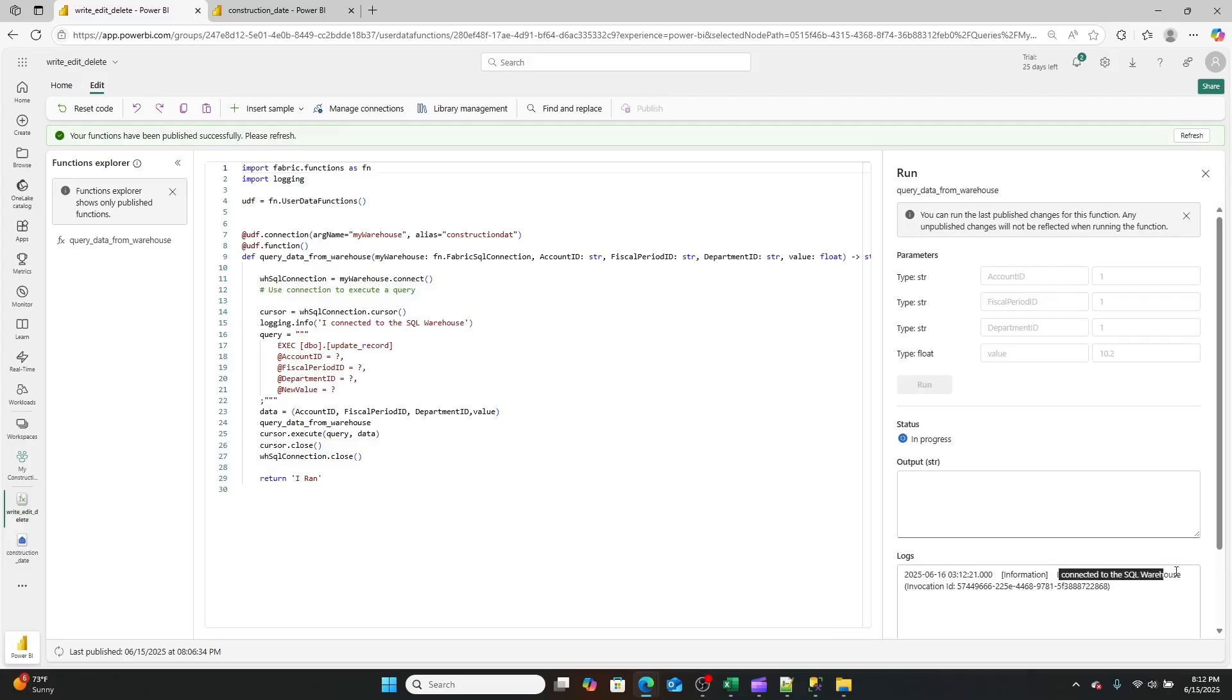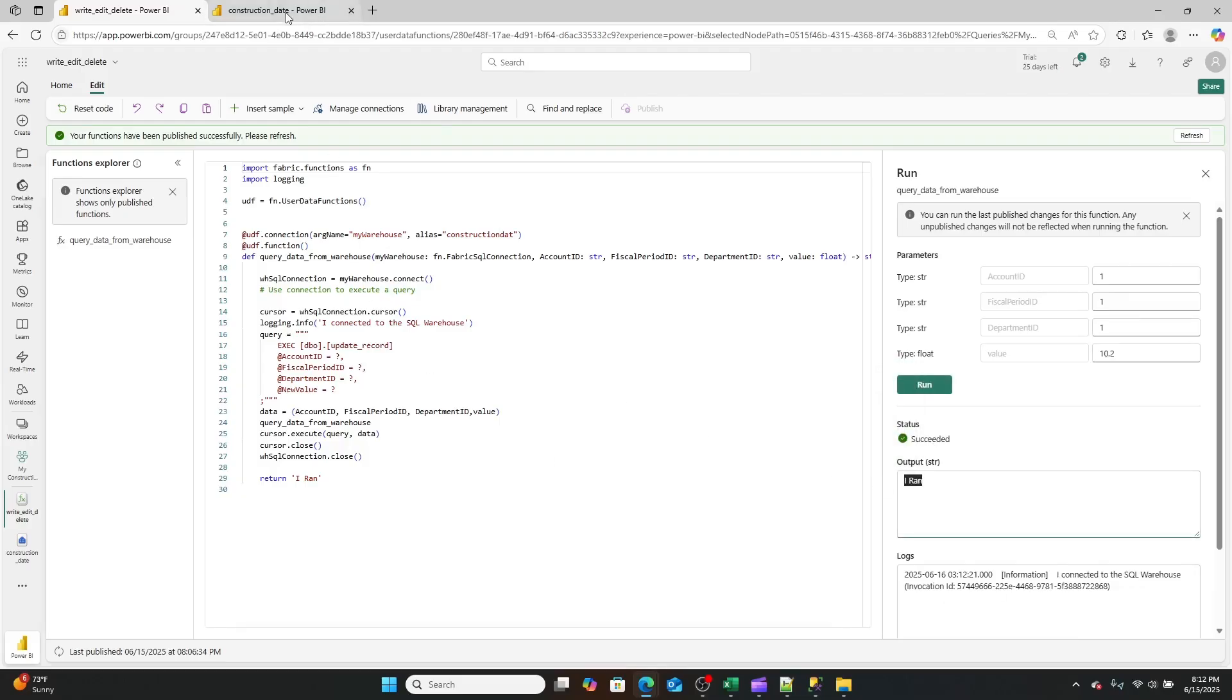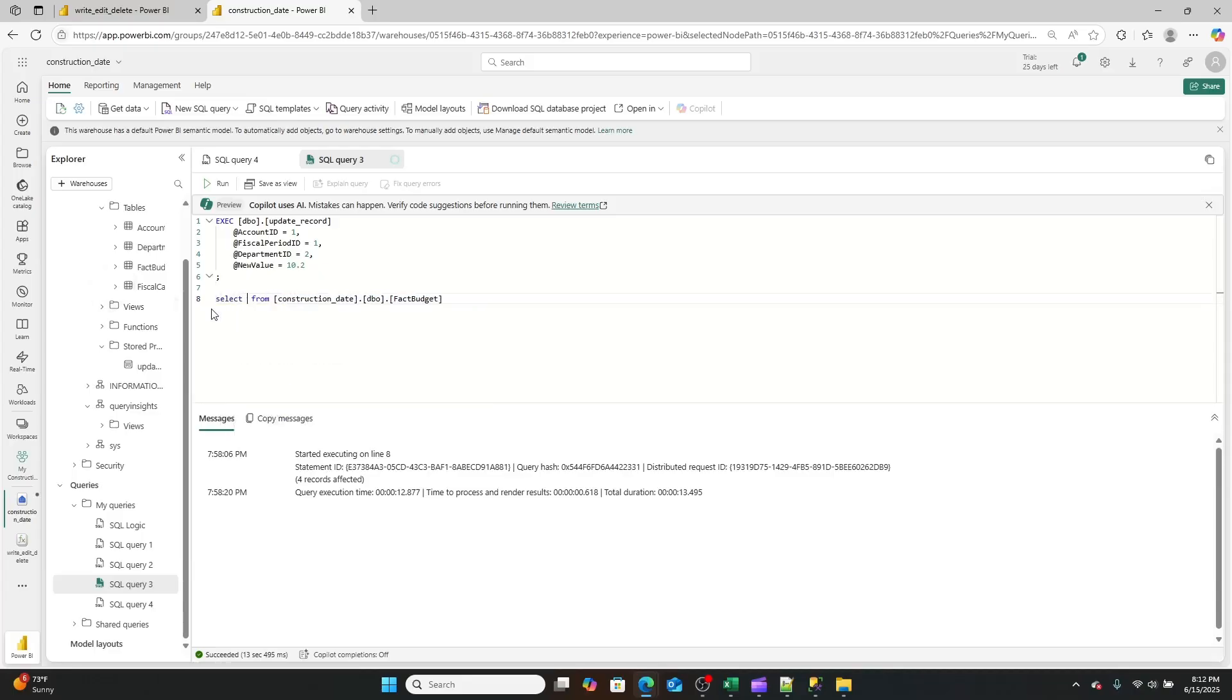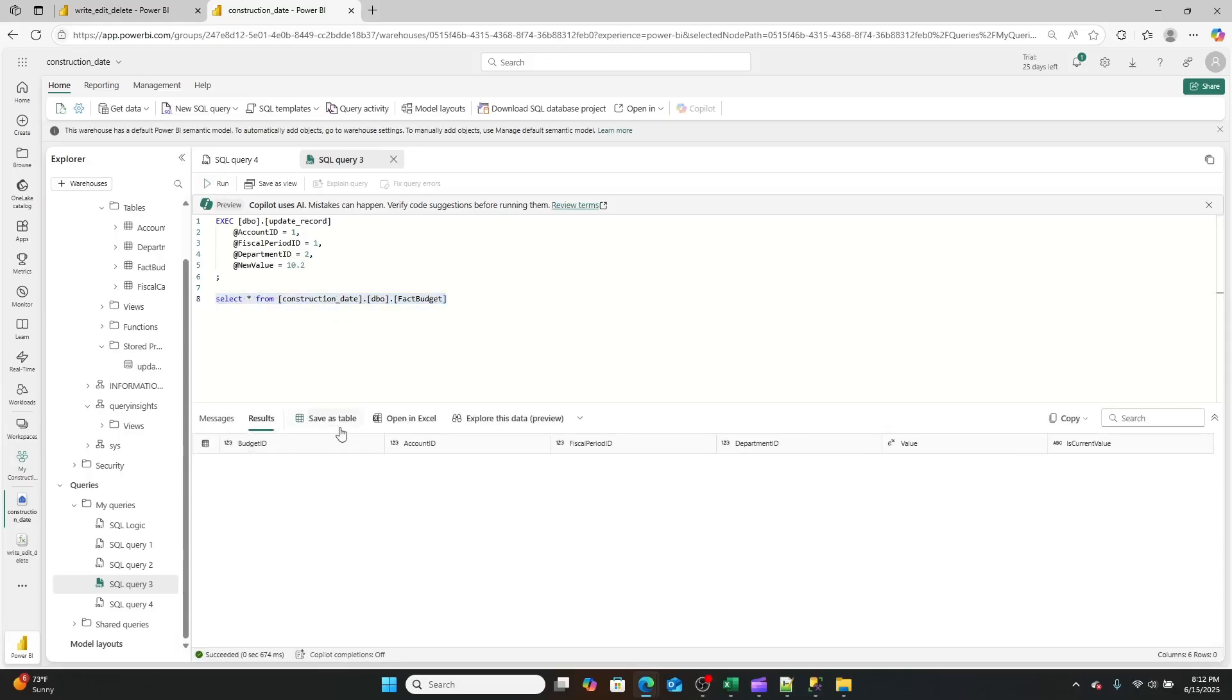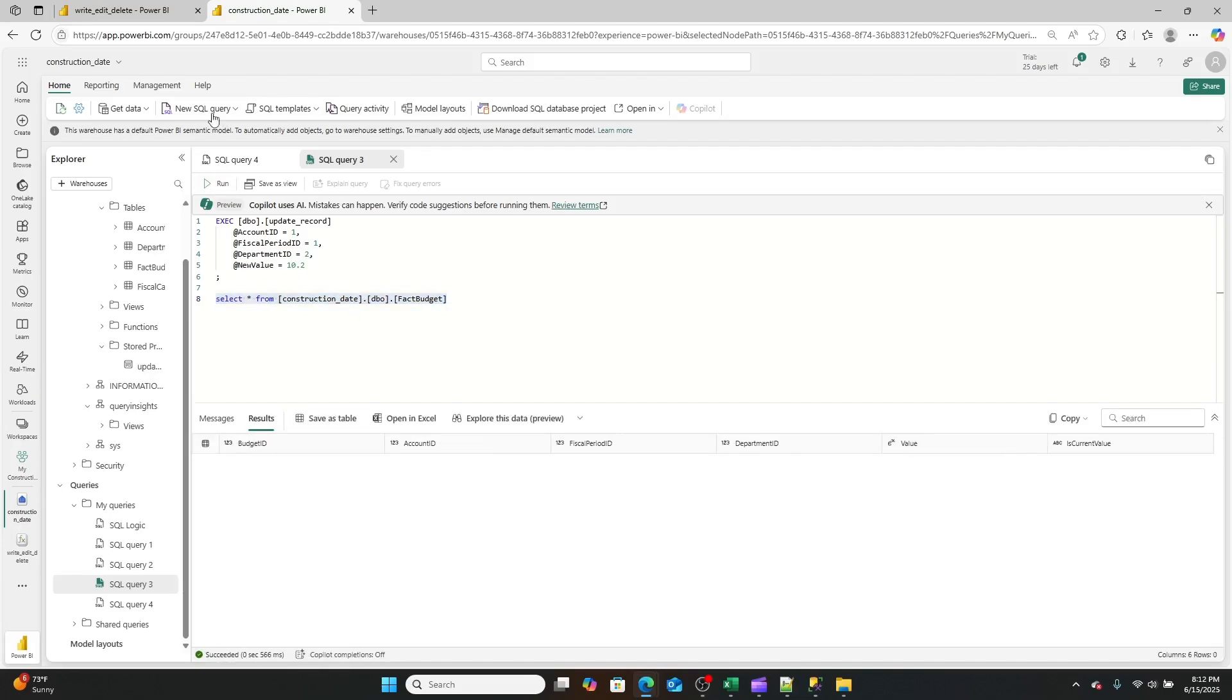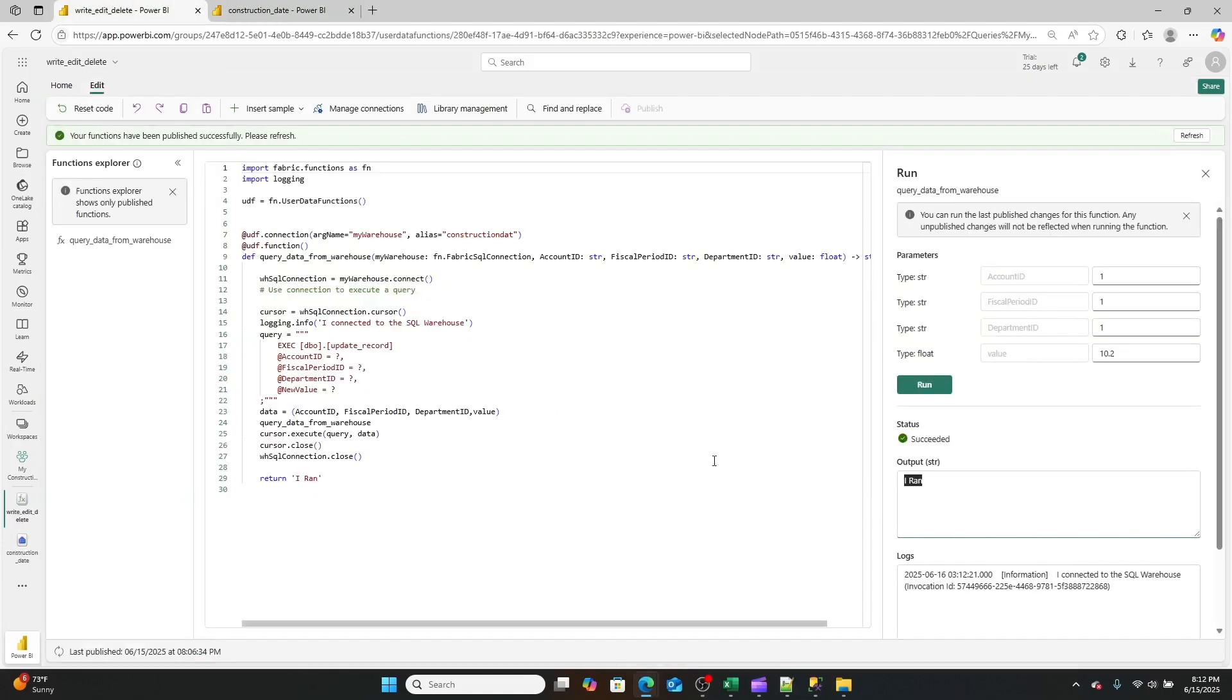So now if we flow back into this and we change this to select star from construction fact data, right, we should now see that one record and I am not seeing it. Why is that? And I'm just going to jump in here because I spent about 10, 20 minutes troubleshooting this. And honestly, I forgot probably one of the most basic SQL things, and that was a commit. So the way that you can do that in a UDF is you can essentially just take your connection and then go .commit and it'll run.